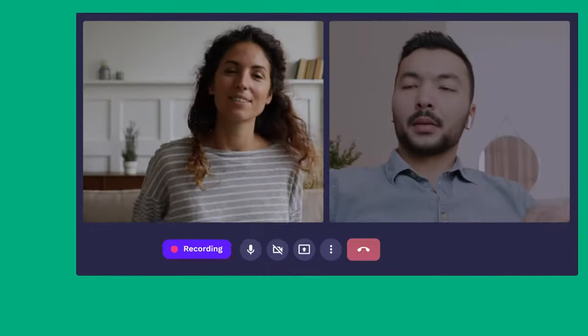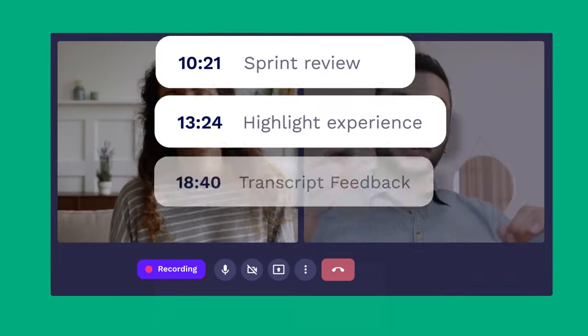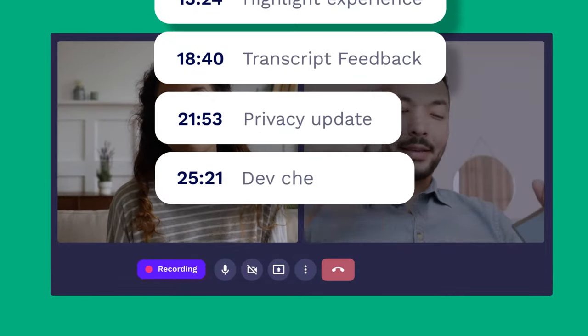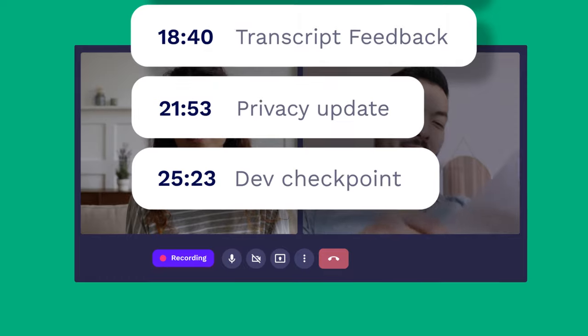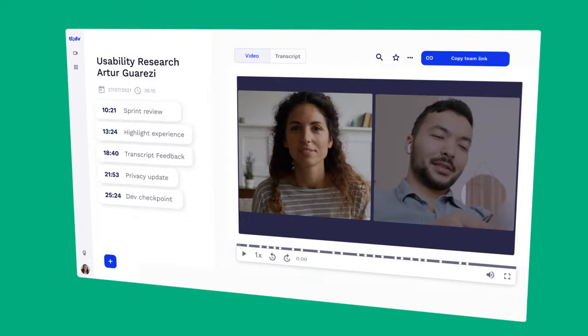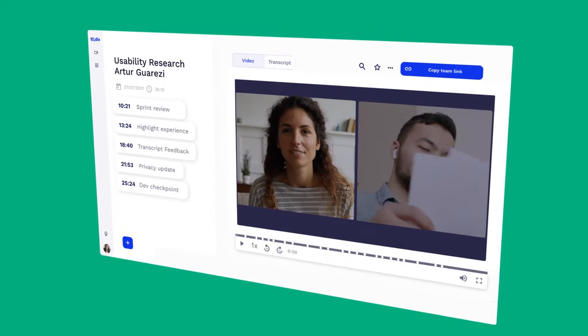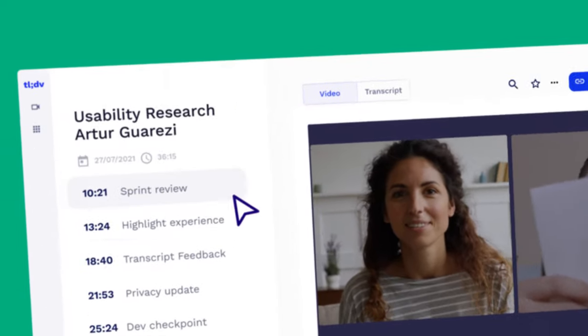With TLDV, you can record and mark the important moments in real time during your live meeting, so you can find them in seconds after the meeting is over.